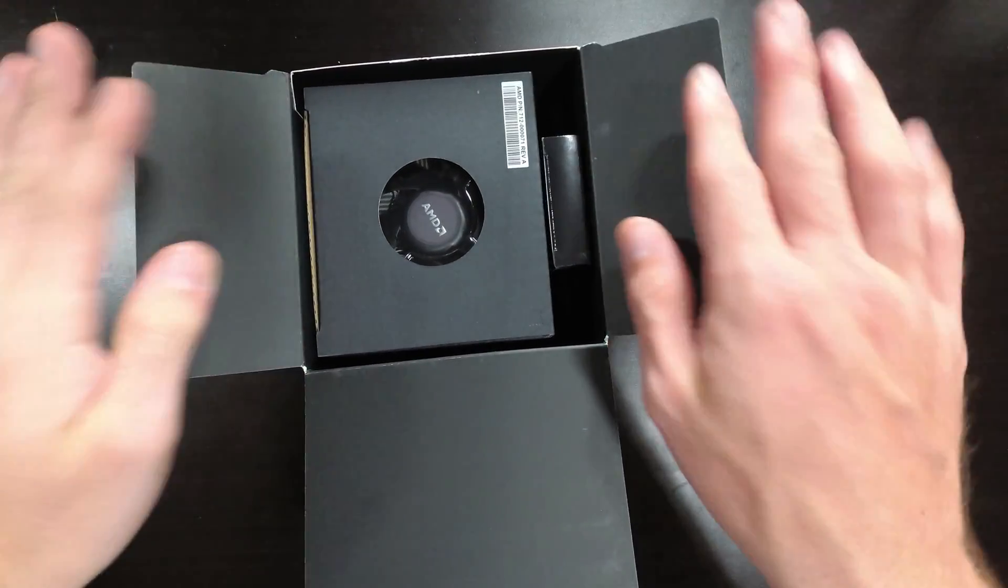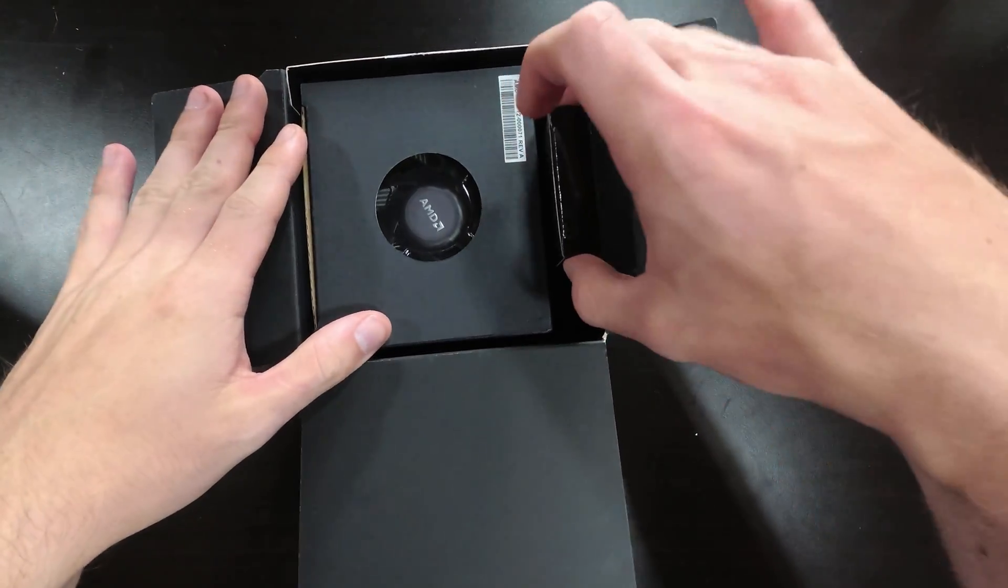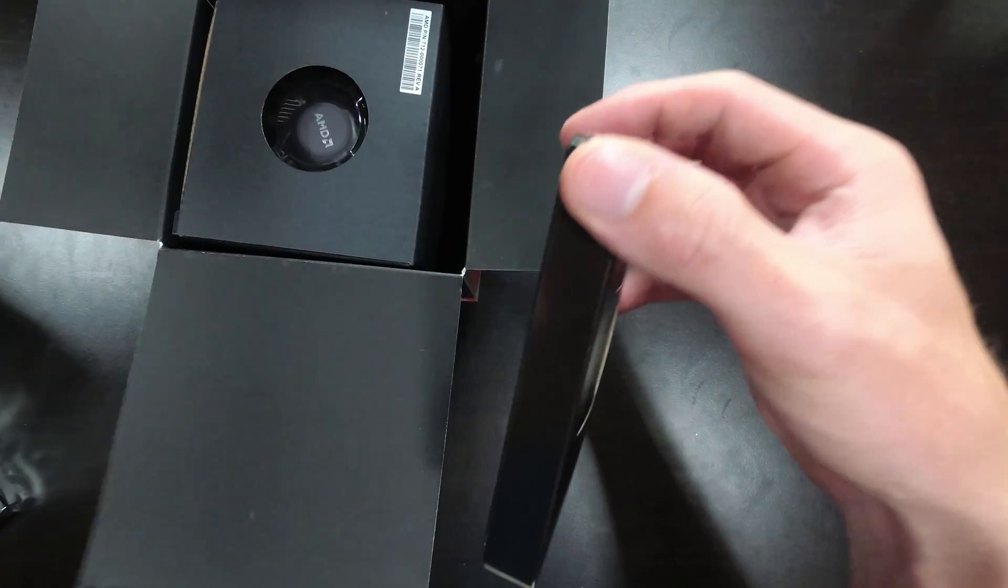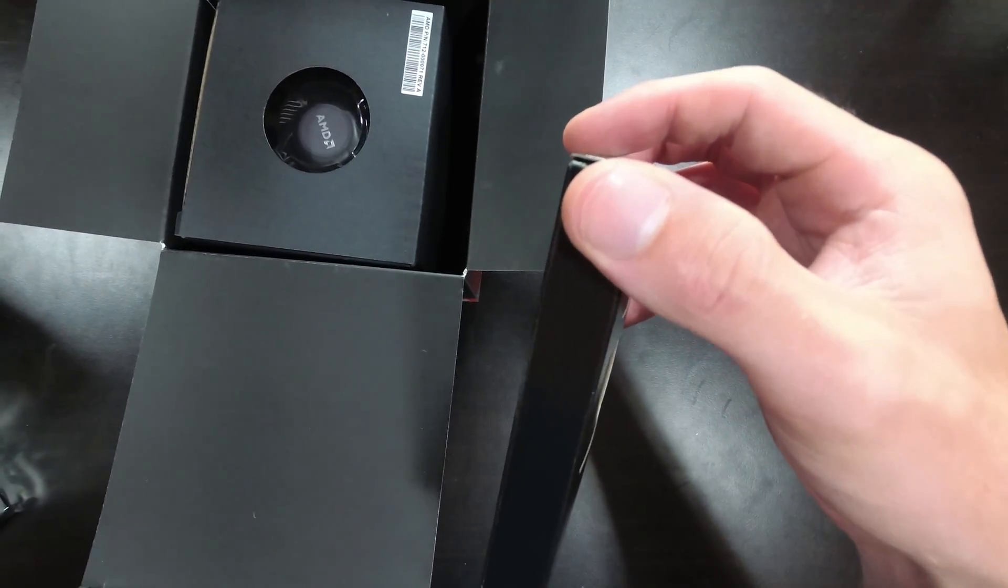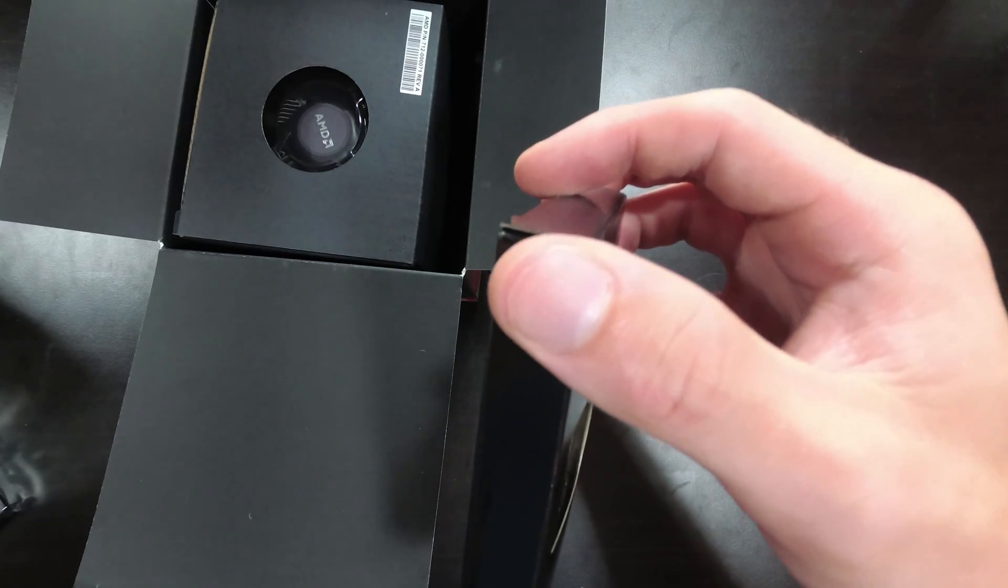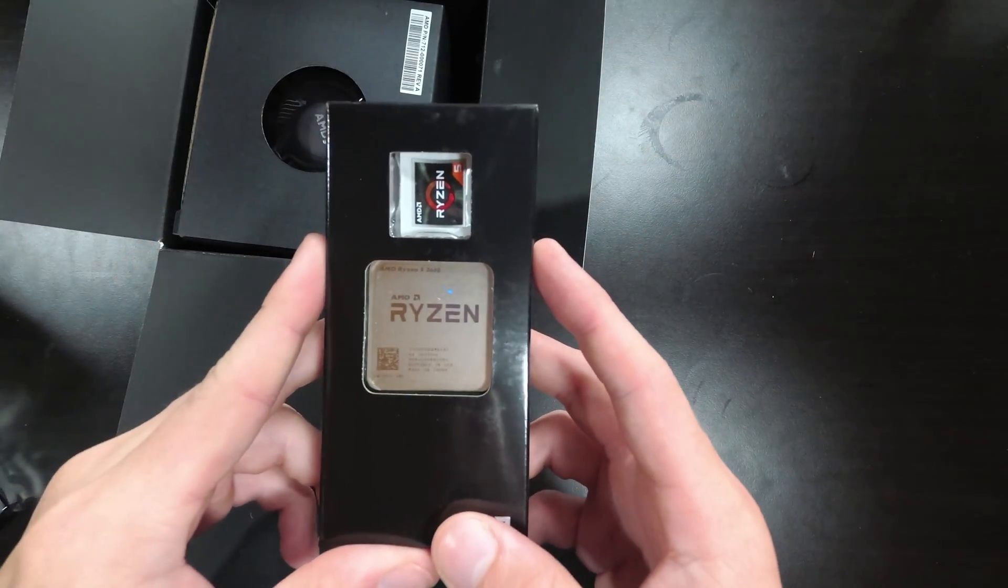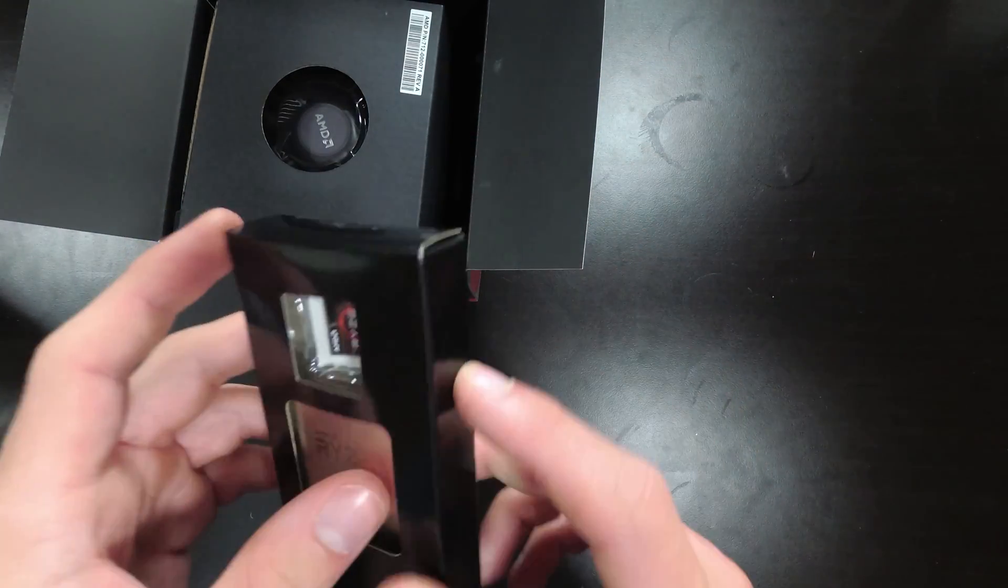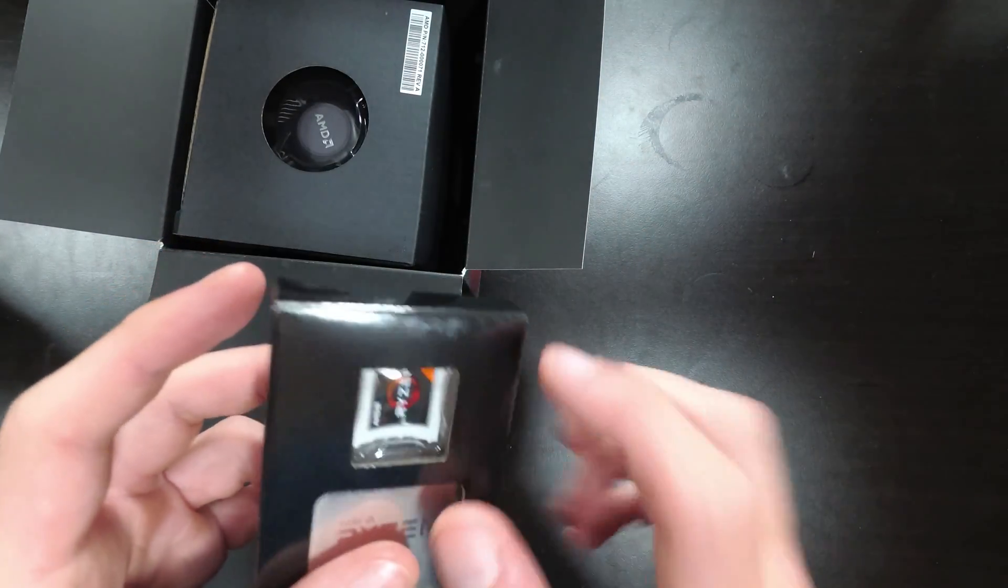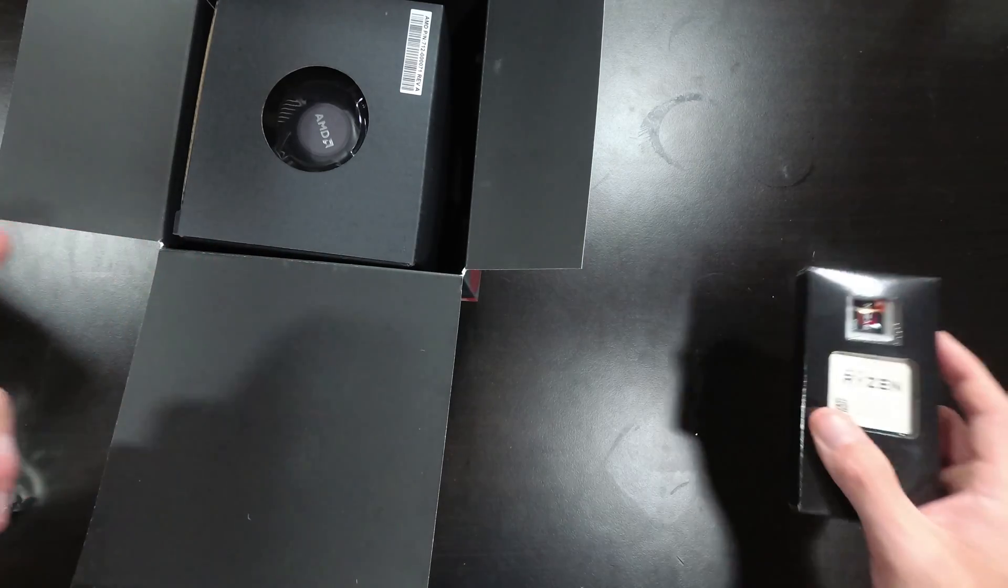We should have a Wraith Stealth cooler. Here we are. Sorry about the camera wiggle. But there we go. We've got the Ryzen processor right there for you—nice little sticker and the 2600.